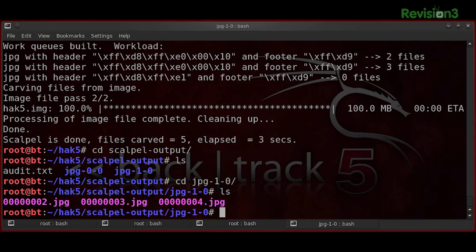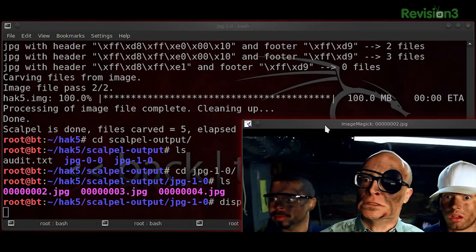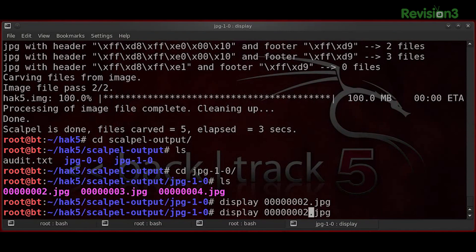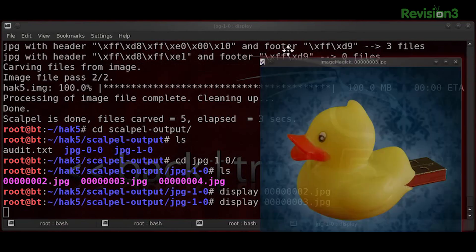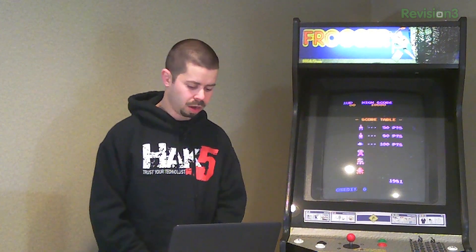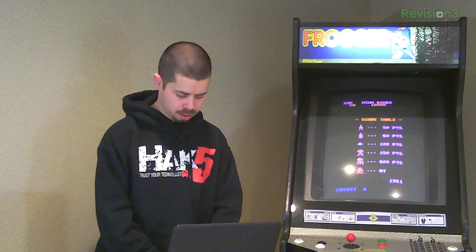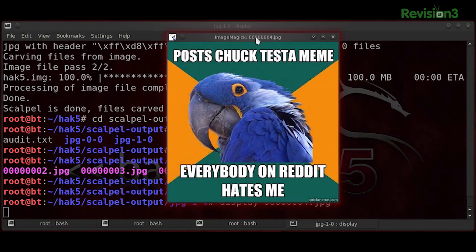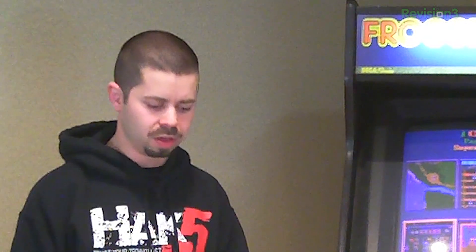Let's look at the second pass images since we got three in that one. There's our one-day image — what up, Frontalot? What up, Whitey? There's our ducky. And we got our Chuck Testa paranoid parrot. So even though we removed all of the JPEGs off of the file system off of the Hack5 image, we're still able to recover them and carve them back out. Scalpel is doing its job.